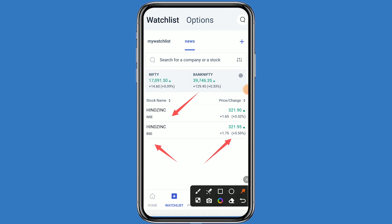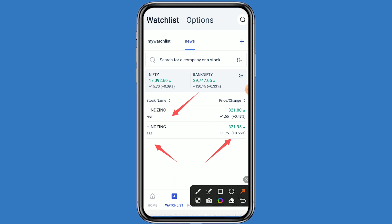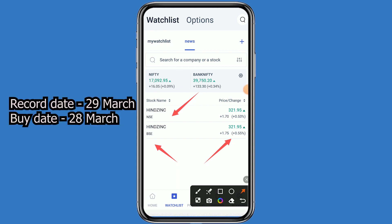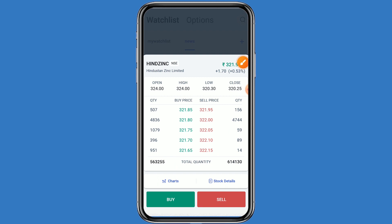This company is going to give a dividend of 26 rupees per equity share to their shareholders. If you want to take the benefit of the dividend, you have to buy this share before the 28th. The record date is 29th March and the last buy date is 28th March.